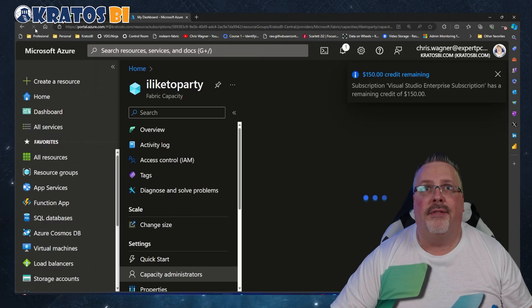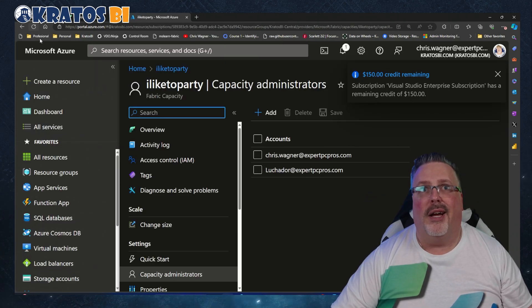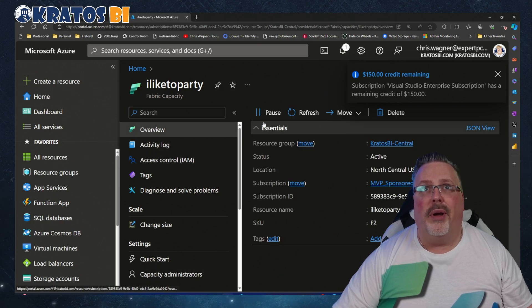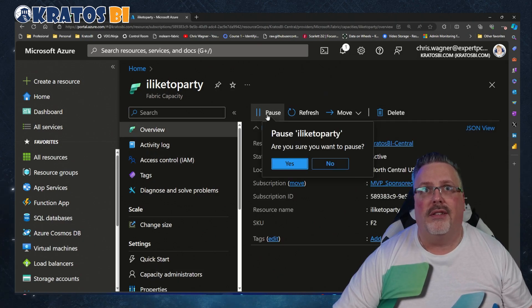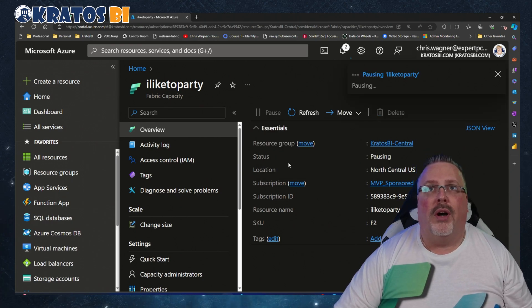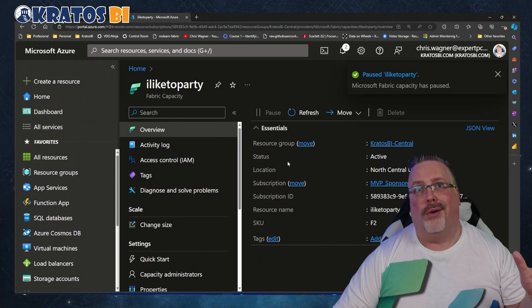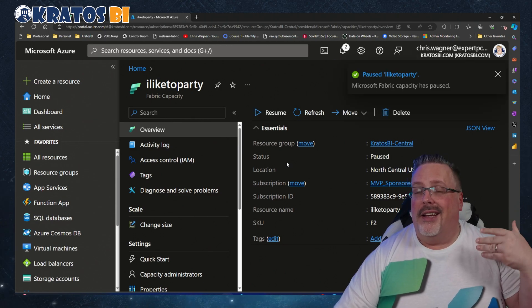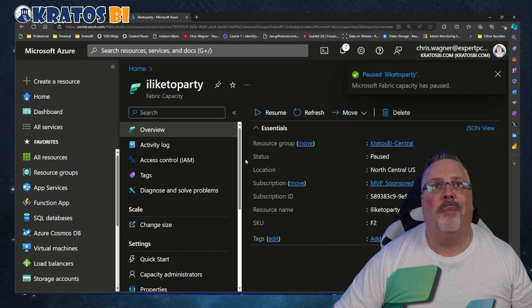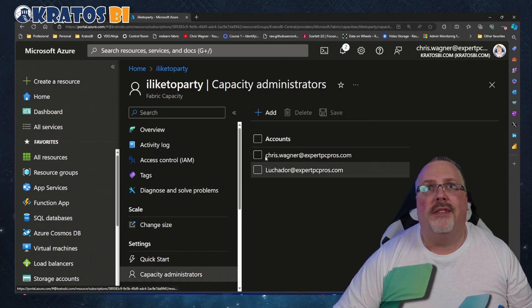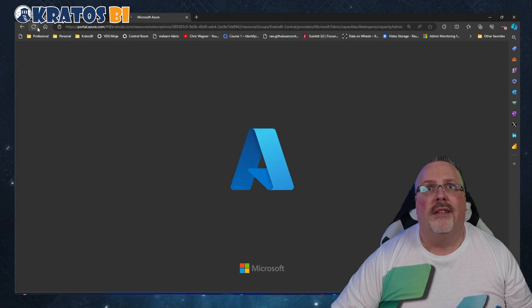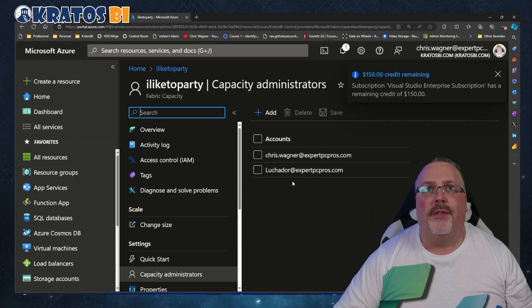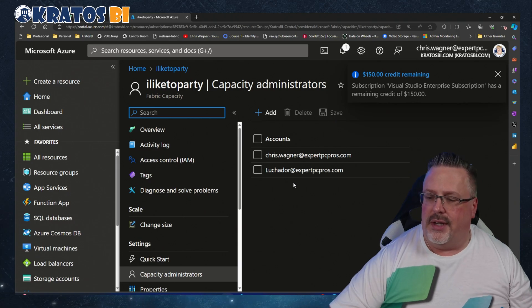Now F5, and he's still there. I'm good to go. Now I can go back and I can pause this capacity. Yes, I want to pause it. Wait for it to pause, pausing the party. But now we can see he's still there even when I hit F5 and refresh. Luchador is still in there.